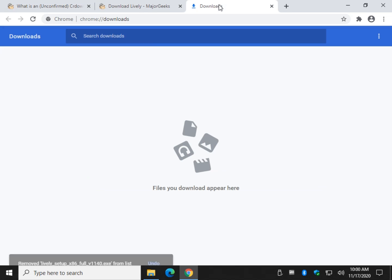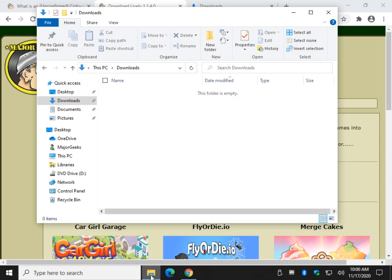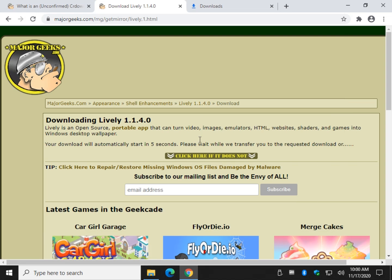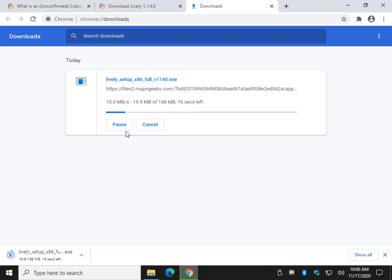We can actually create one by intentionally stopping a download. As you can see there's nothing here now. Get this download started and then we will pause it right there.